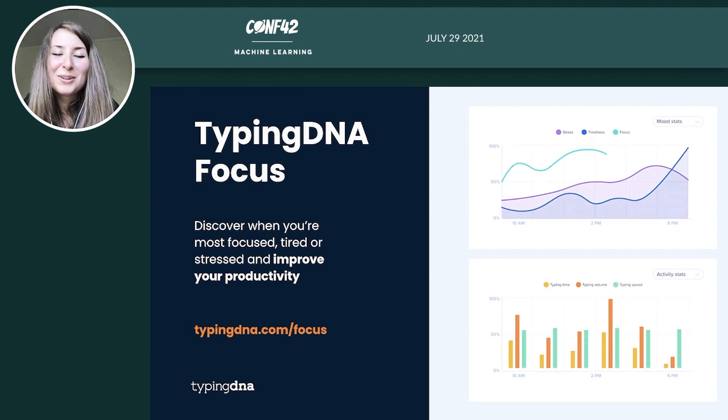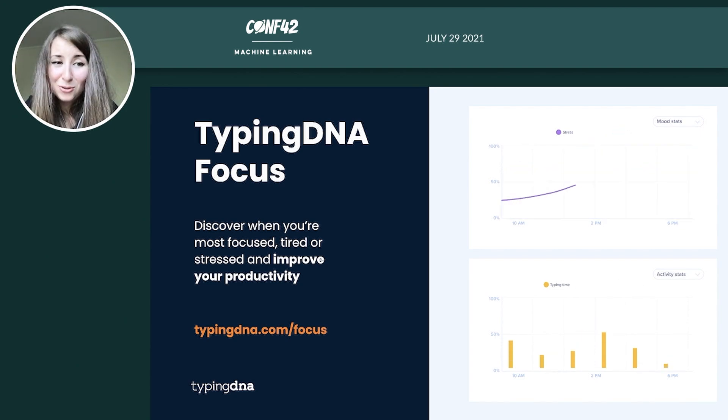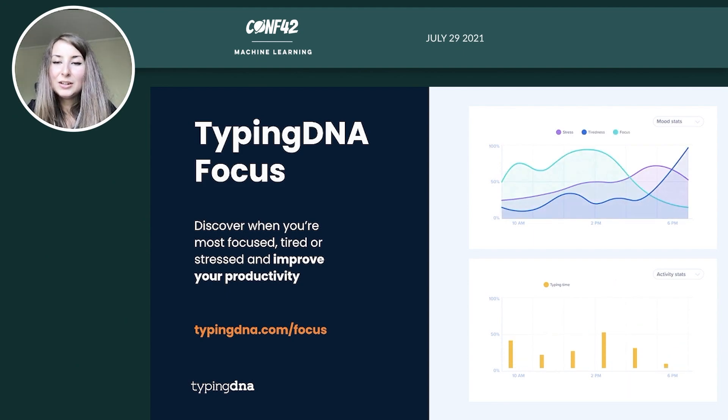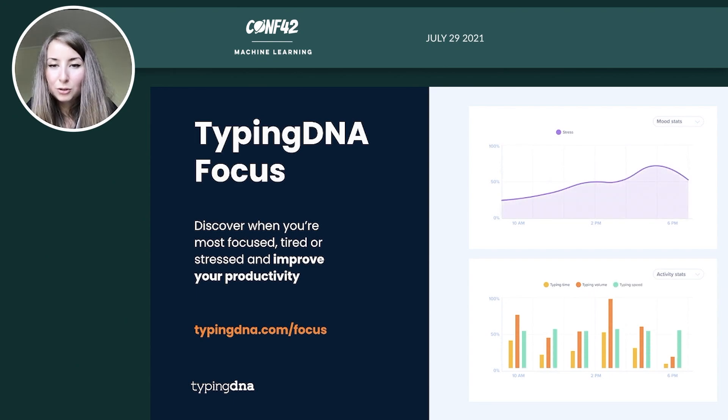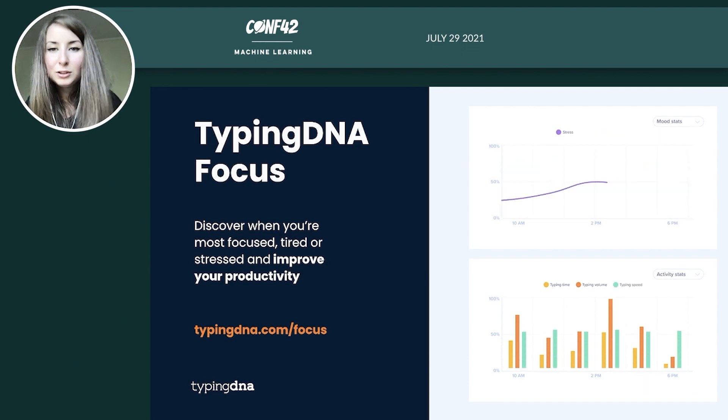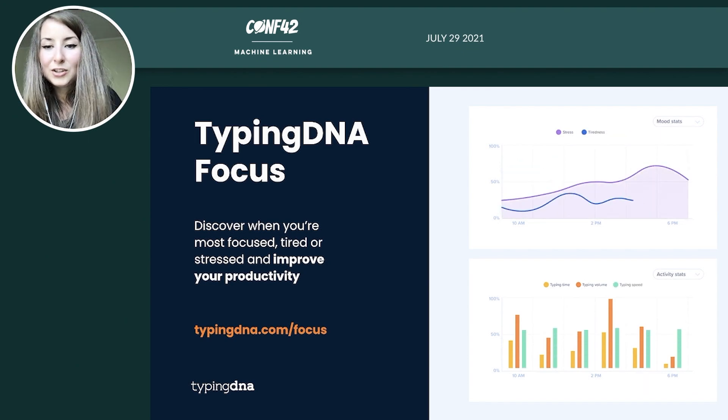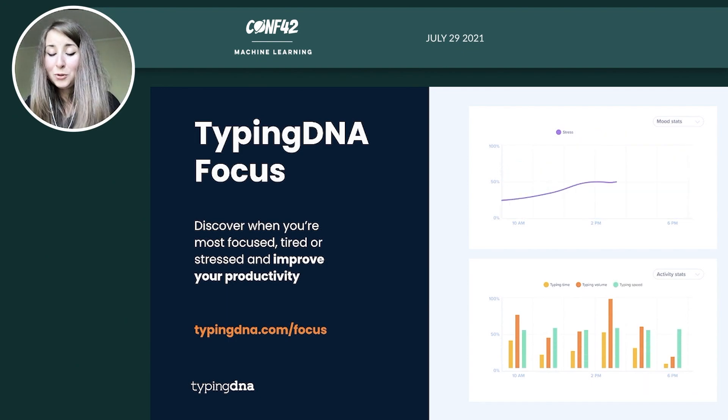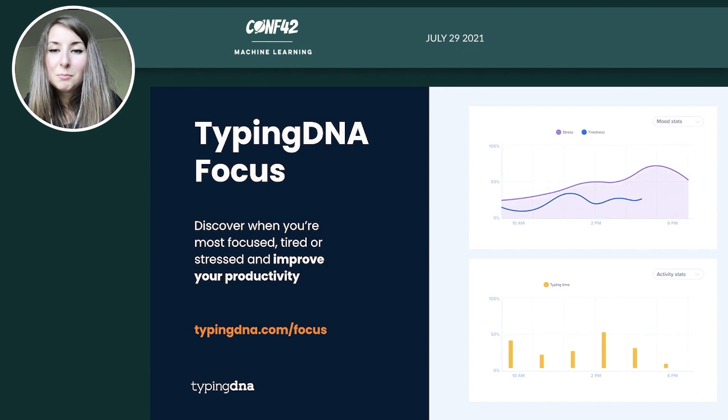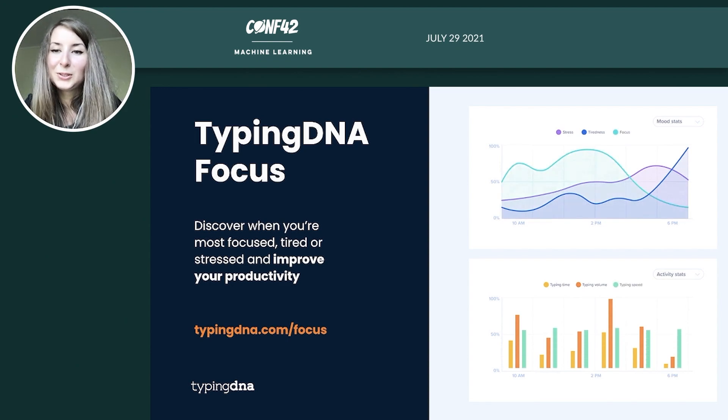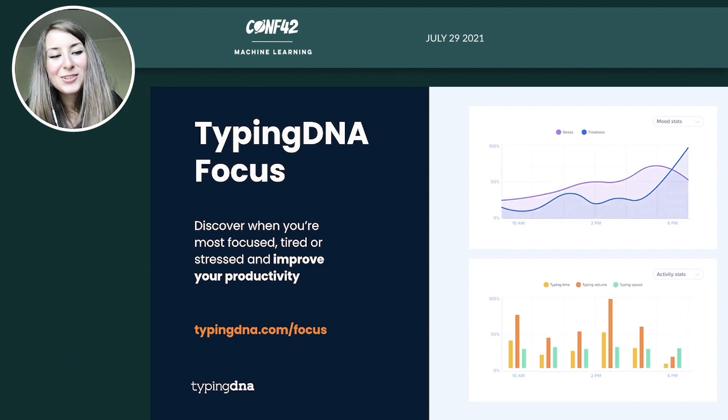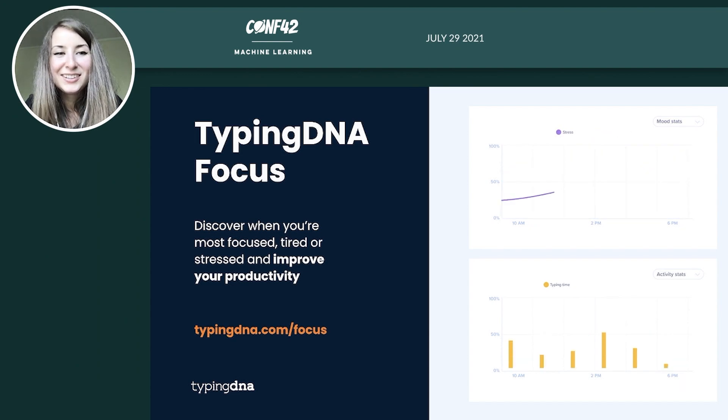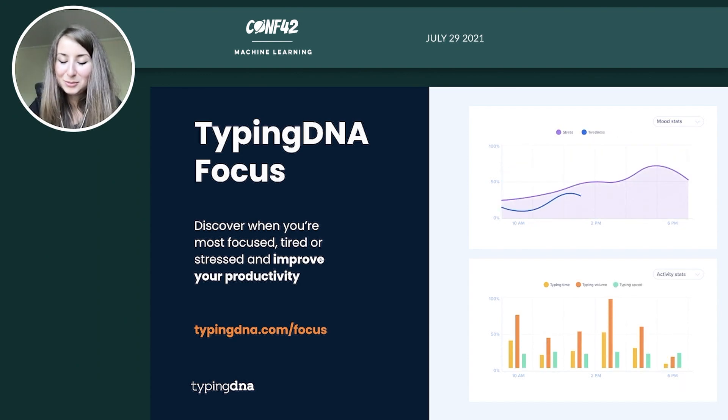But we could also not stay away from the e-health area because it has so much potential and room for growth and for helping people. So we very recently launched Focus which is an app for improving your productivity. Basically we monitor or we track how you type and then we can predict your mood based on that and give you some recommendation on when you should take a break or when you're the most focused and all of this with the purpose of improving your personal productivity. So this app is also available for free now. Just go on typingdna.com focus, check it out and let us know what you think and if it helped you.